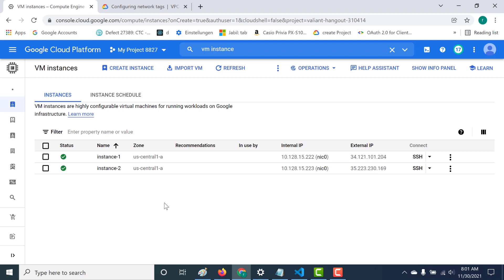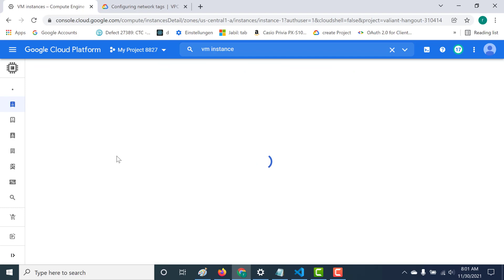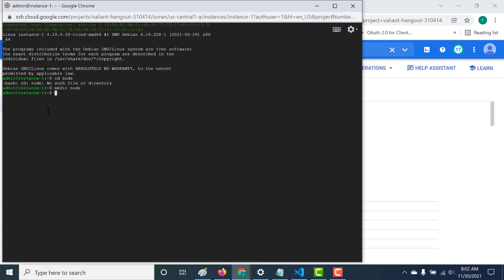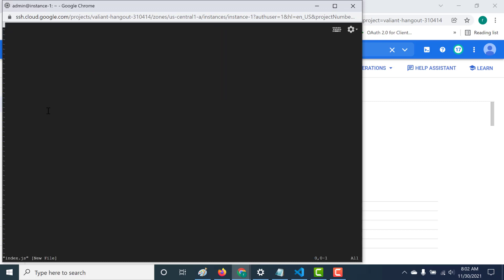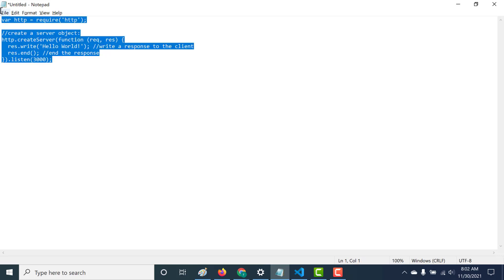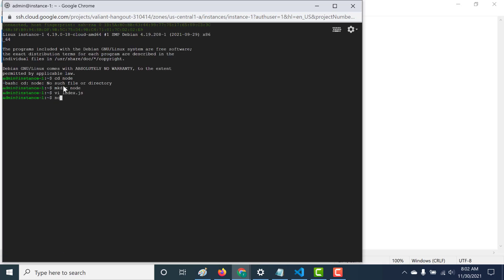First we'll create our Node application. Let's go to instance one, SSH into it, and create our application. I'll create an index.js file - this is a very simple web server that reads from port 3000 and returns a hello world. The code will be in the description below so you can copy it. Let's run this Node application.